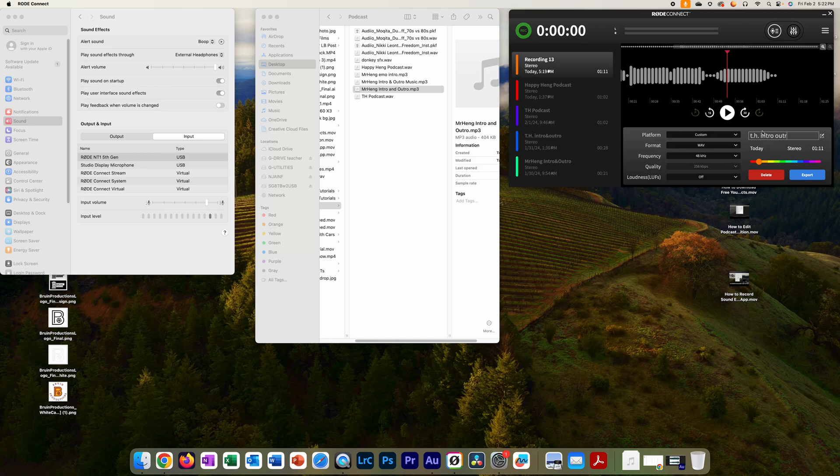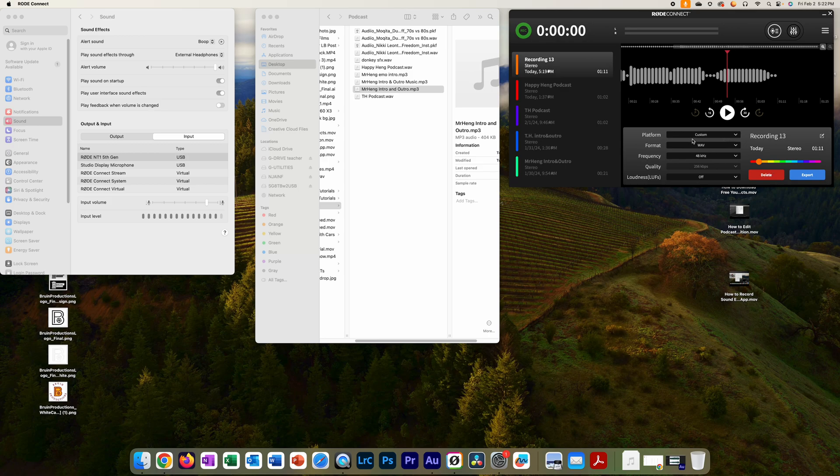But first make sure you name it, you know, like put your initial and then intro outro music or something like that. Name it whatever you want. Right now it's just recording 13. If you don't like it, delete it, re-record, and then do it until you like it. Then export and submit.